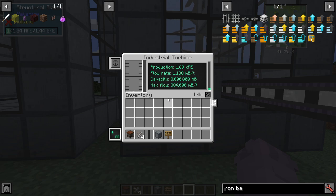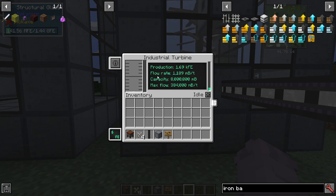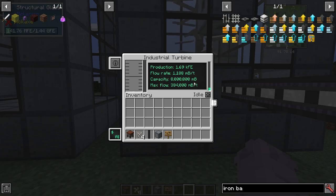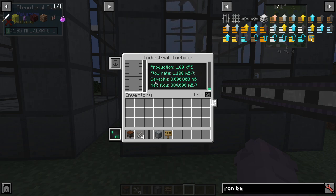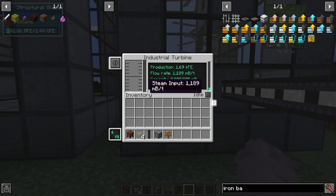The turbine GUI is relatively simple to follow. You have an internal storage buffer of steam, as well as some stats on how much your reactor is making. You can see the power production, the flow rate of steam going through it — that's how much steam you're actually putting into it. You have the capacity of how much steam it can hold and the max flow of how much steam you can put in. You can also see your power buffer there, and there's a colored indicator for steam input, though it's so small it's hard to see represented there.